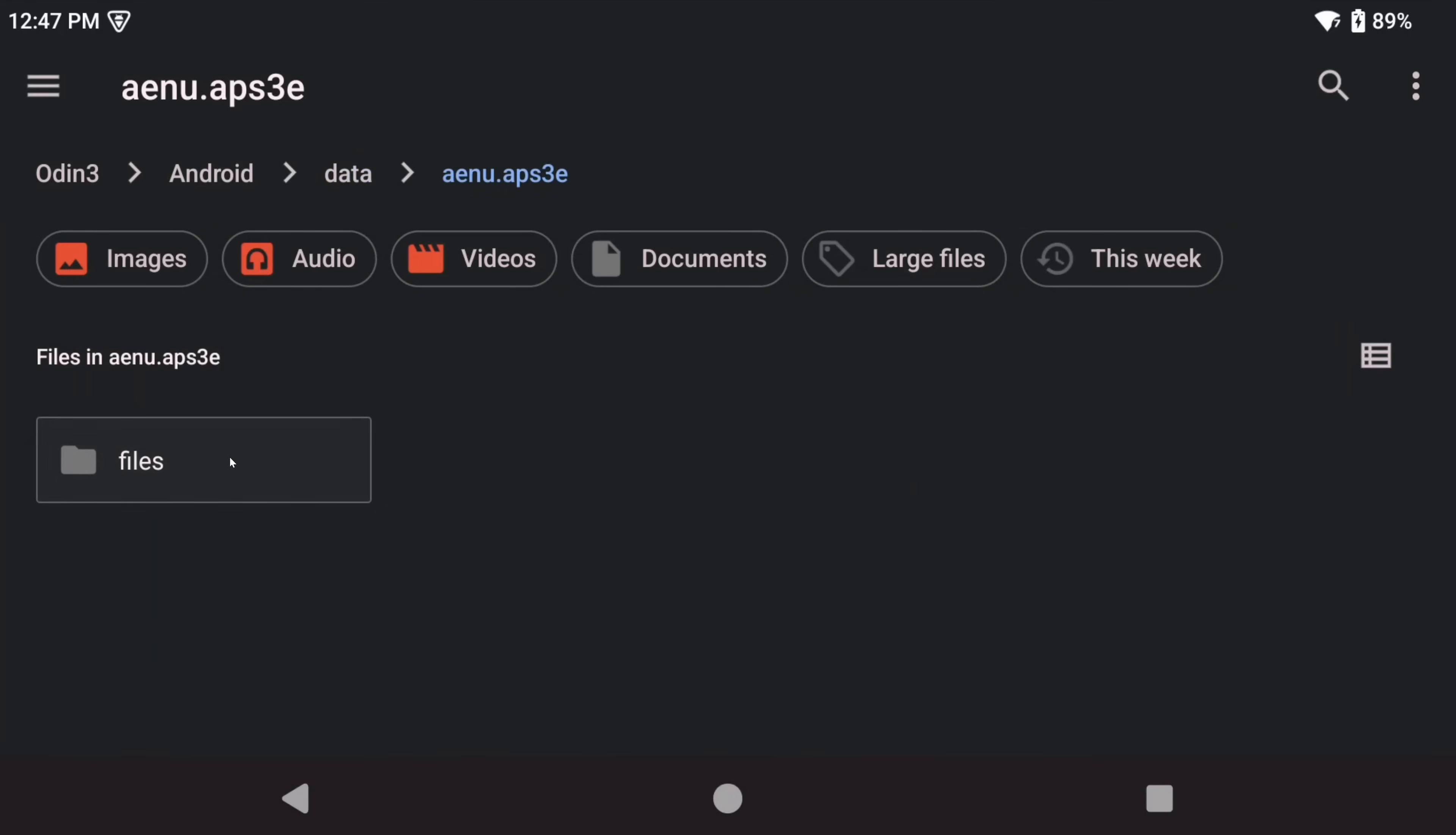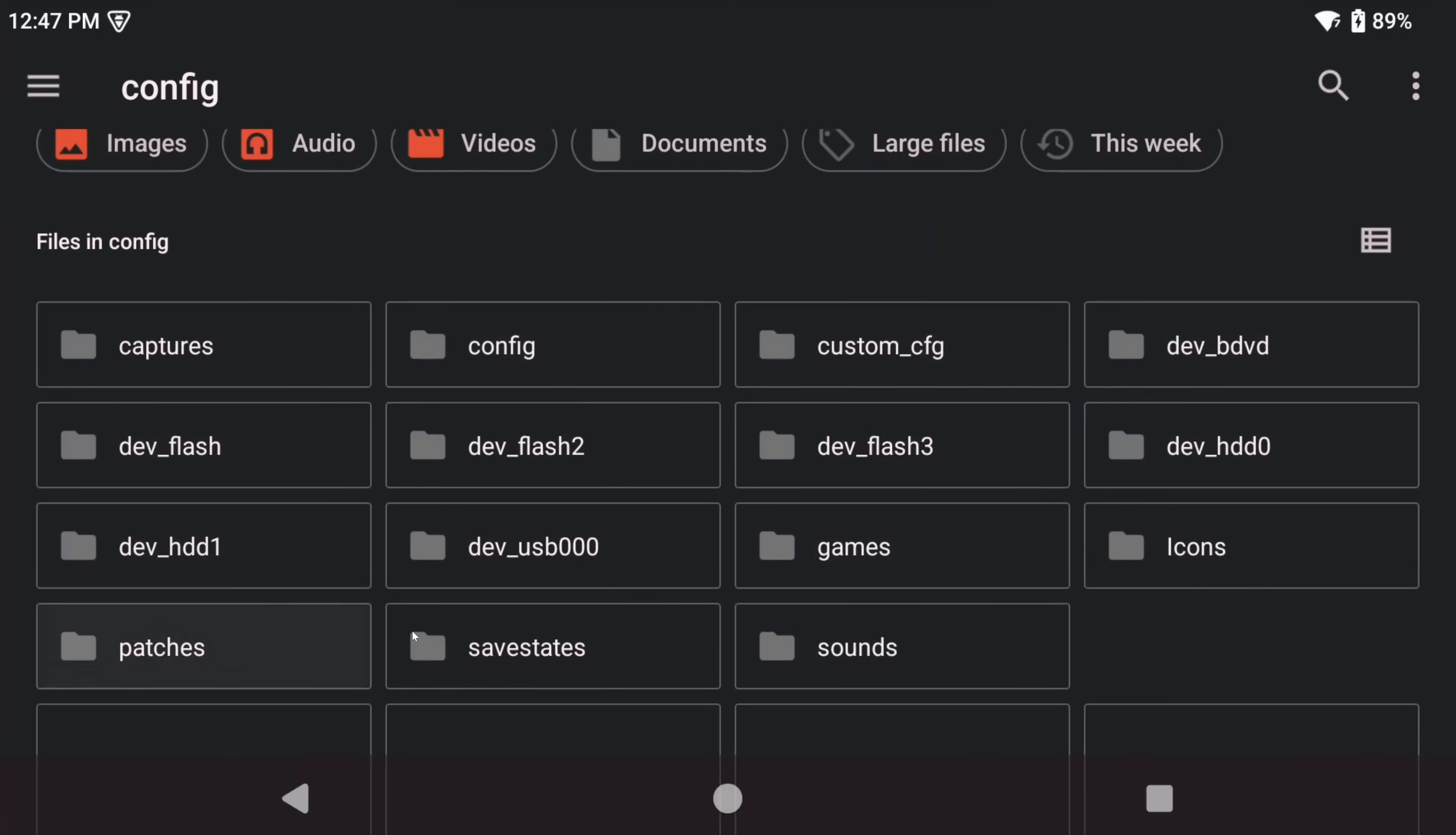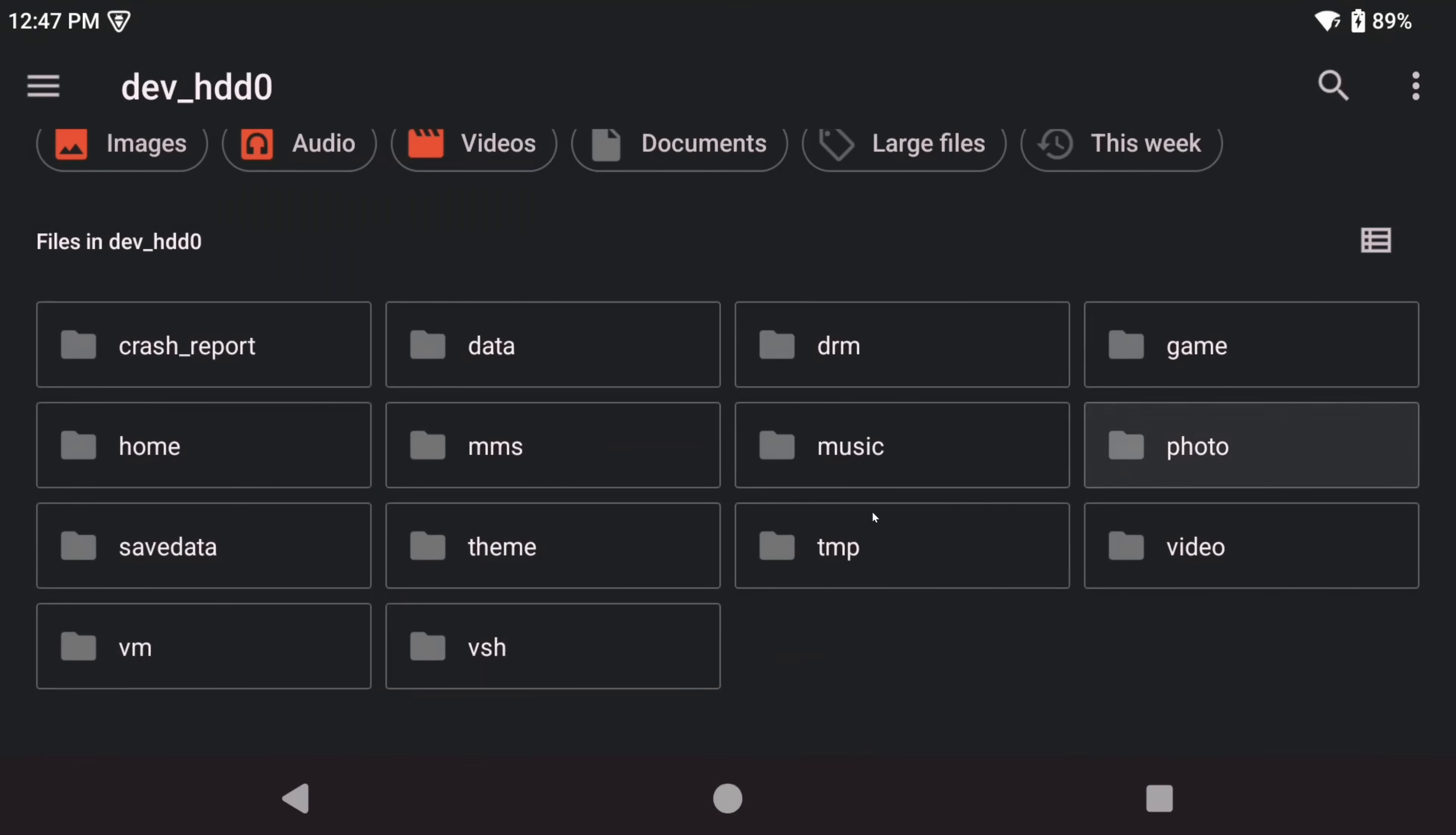AENU.APS3E, files, APS3E, and config. And this is going to match the PC version of RPCS3's folder structure. So your games, if you install them, are in dev underscore HDD0 in the game folder, the home folder has your saves and DLC, and there's config and patches and all that sort of thing.